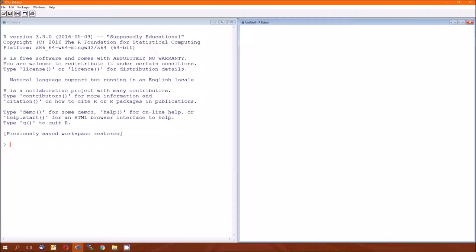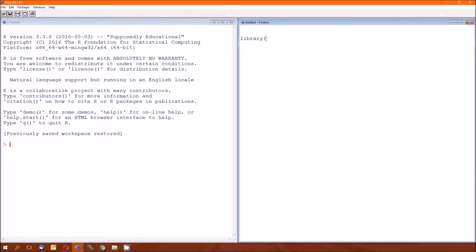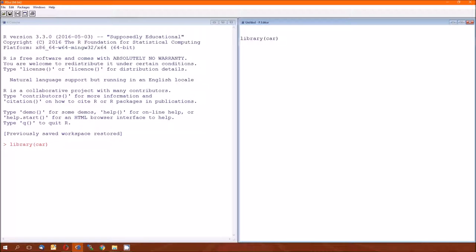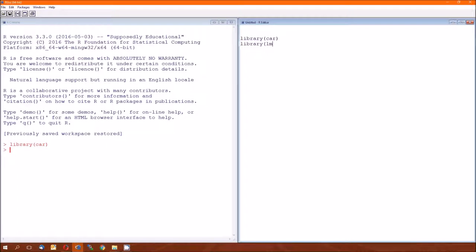Before we get started, we're going to have to load two packages. The first one is the car package. We've all got the car package. It's an old one we've used a lot. We're going to use it today for the ANOVA function, the capital A ANOVA function.